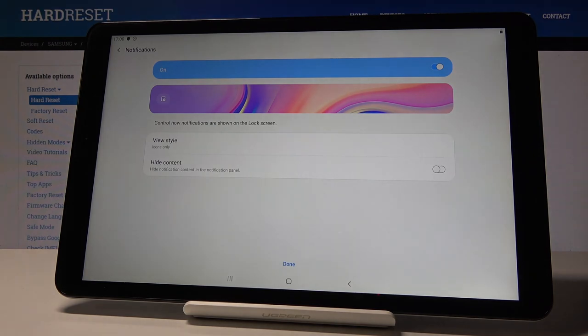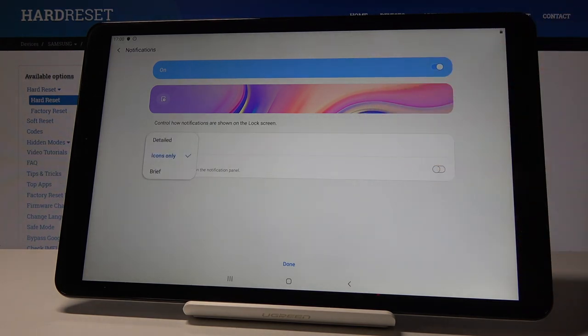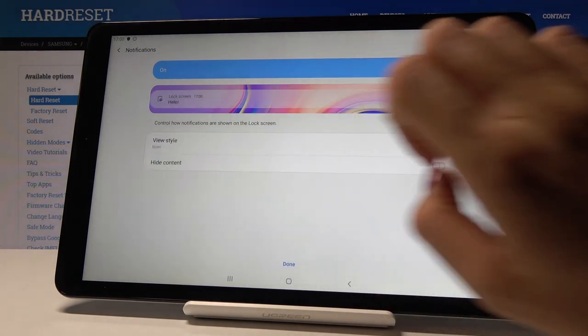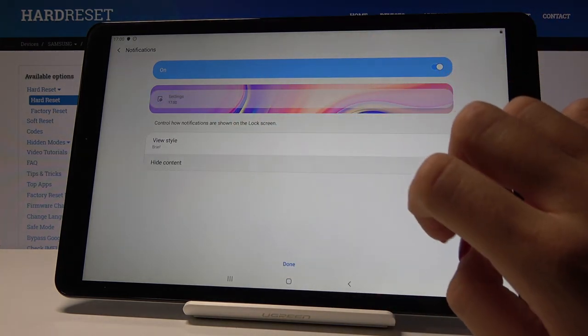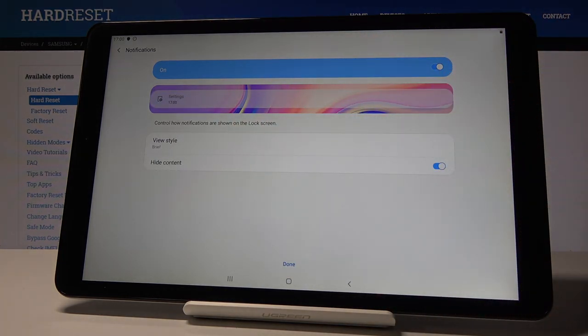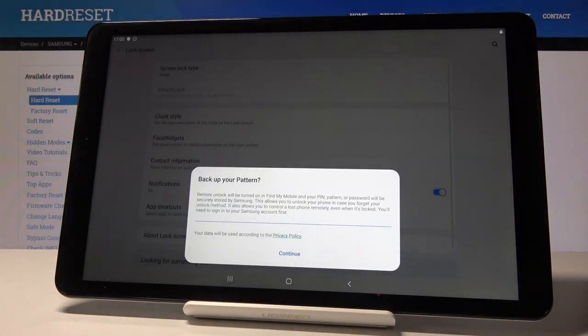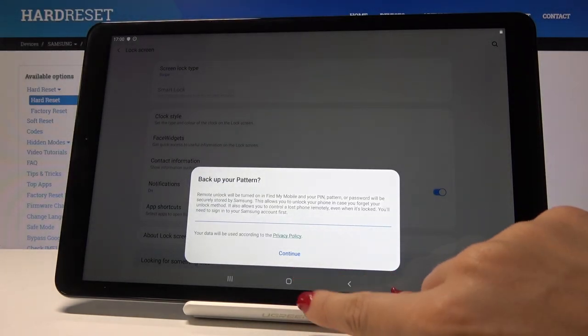And finally personalize the notifications so I would like to have them brief and you can also hide the content. Then click on done to finish the whole process.